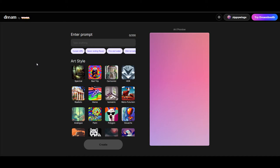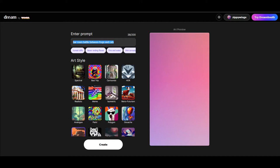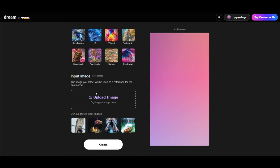But the way it works, essentially, is if you have an idea, like let's say I want to have a bar room battle between frogs and cats. And then I'll give it a comic style. I'm going to copy the prompt in case I need it. You'll notice that I have 38 characters that I'm using out of 200 here that I'm allowed.